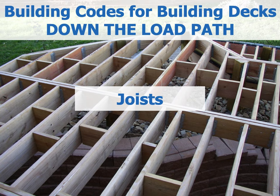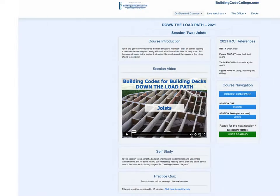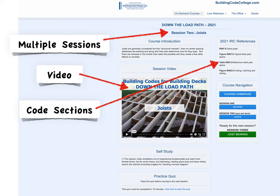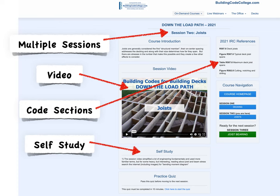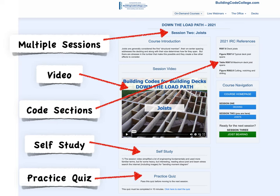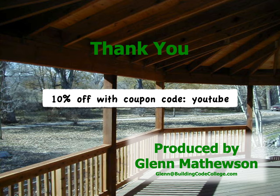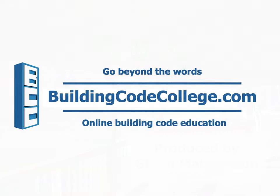You can take the full on-demand course at buildingcodecollege.com. Every on-demand course is broken into multiple sessions, each including an instructional video, referenced code sections for every code discussed, and most sessions include a self-study with bonus educational material. Complete all sessions by taking the practice quiz, then move on to the next session. Use the provided coupon code for 10% off. My name is Glenn Mathewson — thanks for learning with me today. This clip was provided by buildingcodecollege.com, where we go beyond the words.